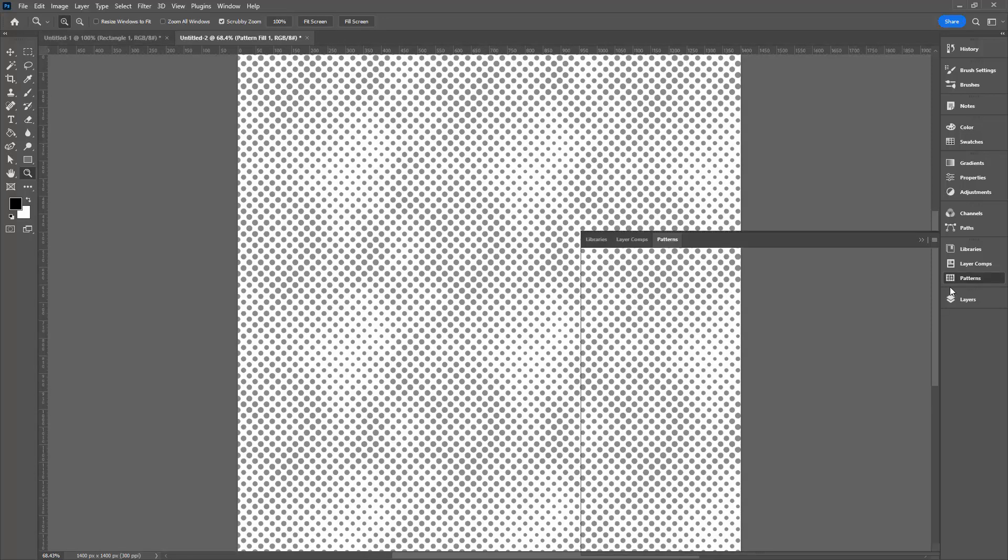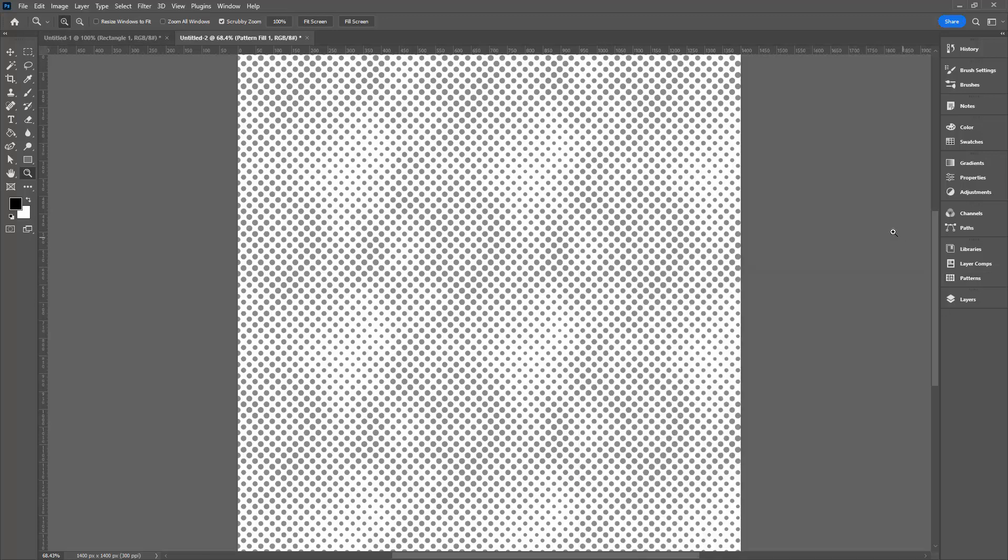This pattern that we have created here is a seamless repeating pattern that you can now go ahead and sell or you can use in your own projects.